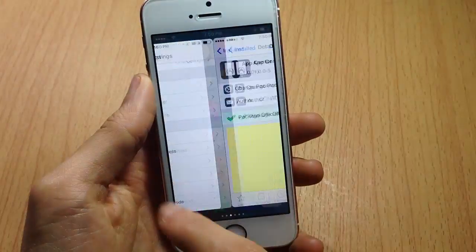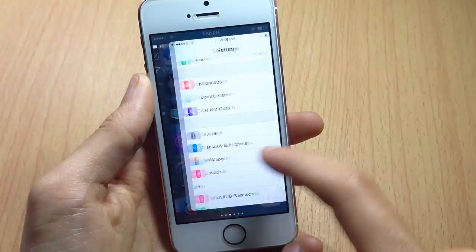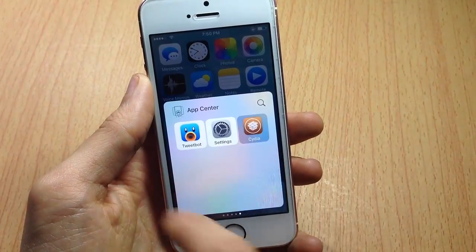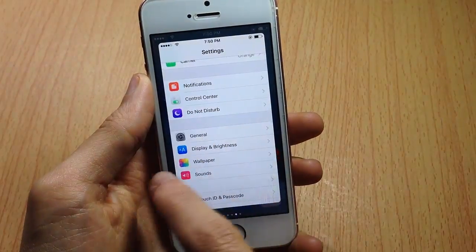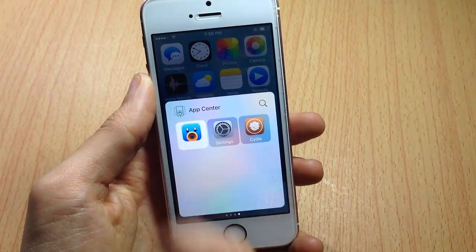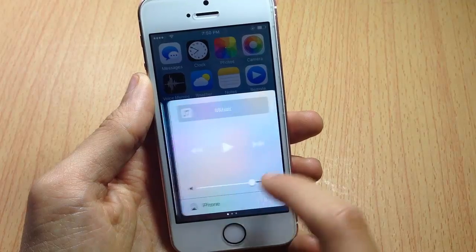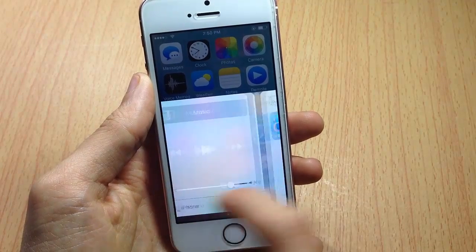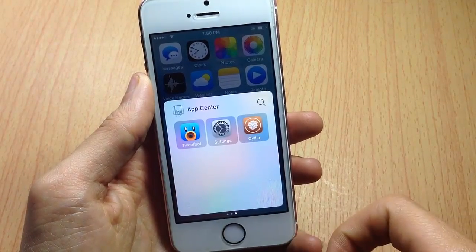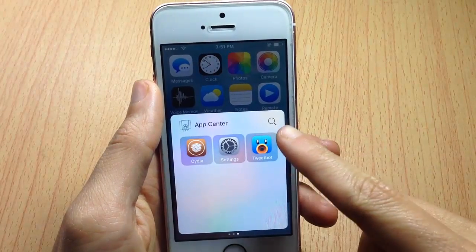If you want to hide or remove the app card, simply tap again on the application. Here Cydia will be hidden, and the other applications as well — they are all hidden. You still have only your control center with the additional tab for App Center.